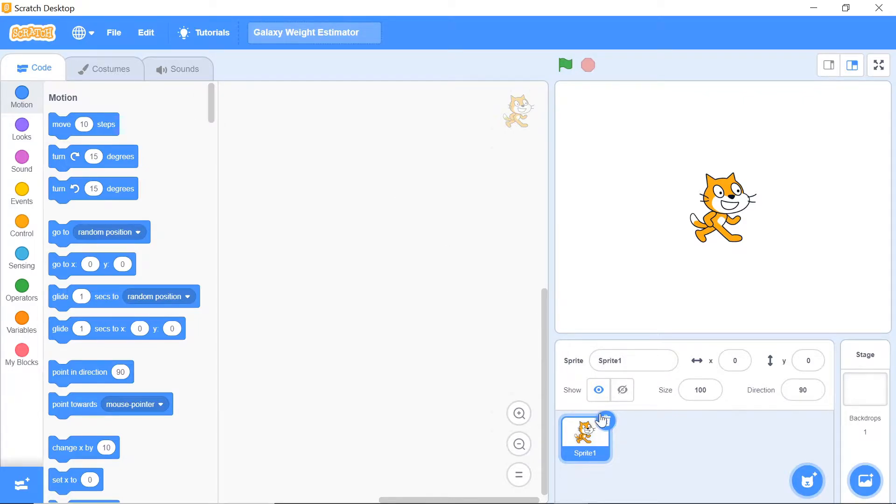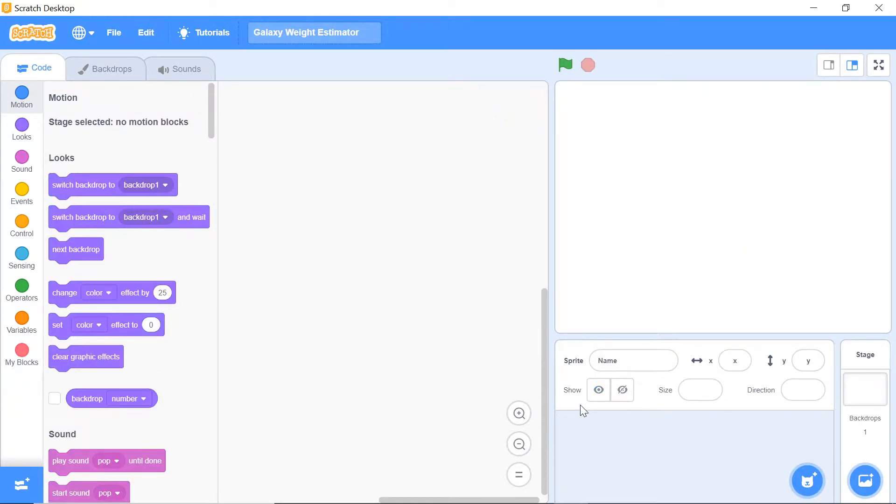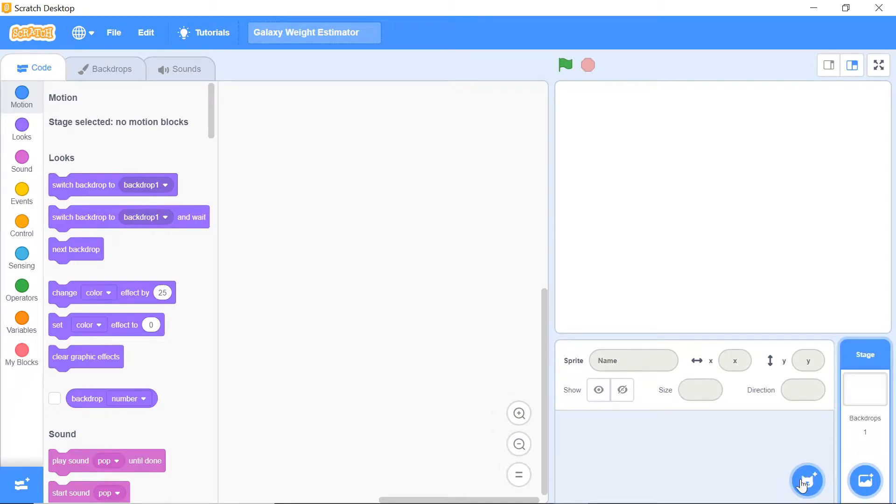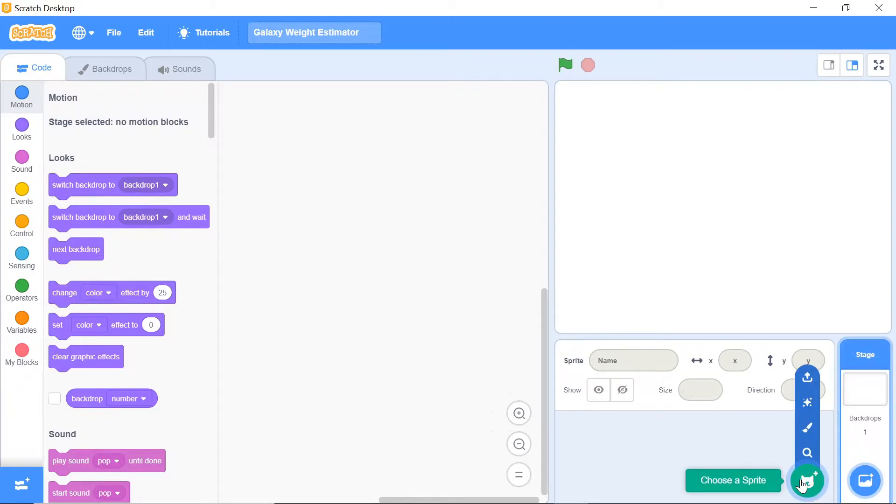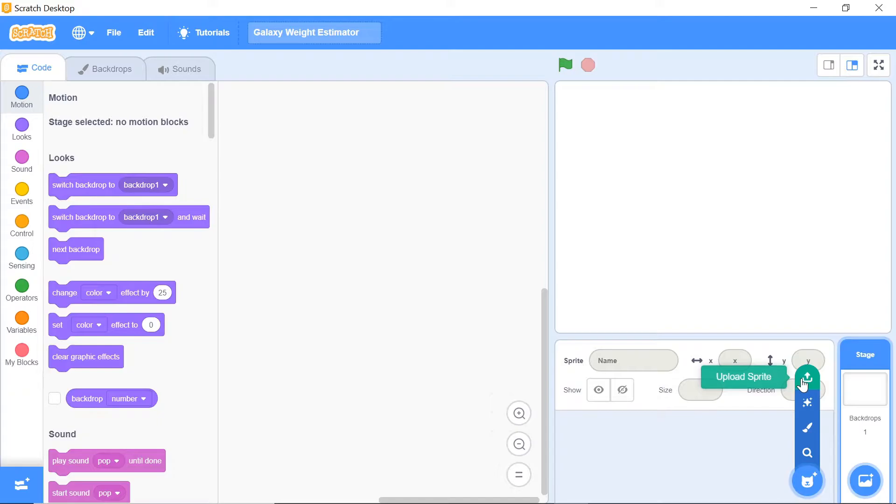The first thing you want to do is delete your cat sprite, and you can do that by clicking the dustbin icon right there. Now you want to click upload a new sprite, and I'm going to use a series of sprites that I've either drawn myself or have found on the internet. You can find all those files linked for download in the description box below.